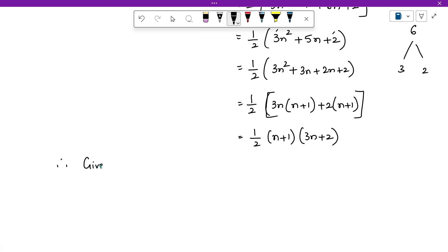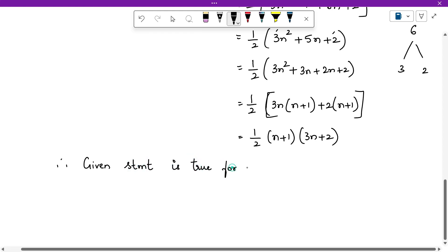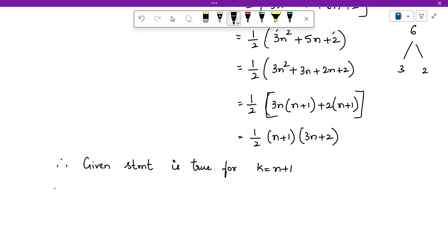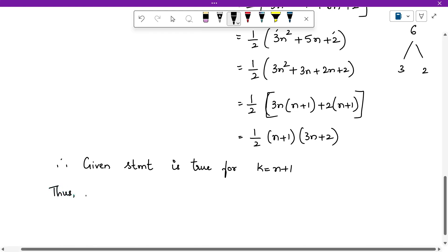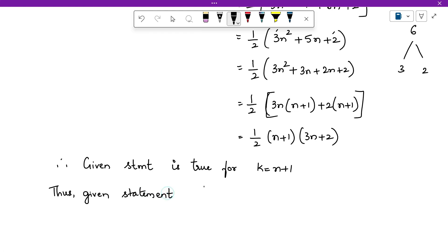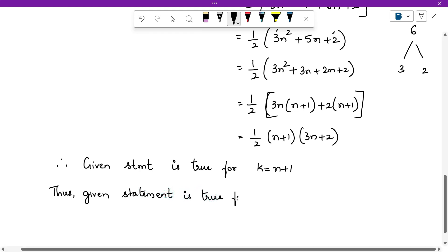Therefore the given statement is true for k equals to n plus 1. This is the conclusion of the third step. Finally write: thus the given statement is true for all values of k.